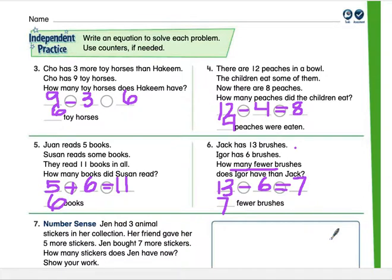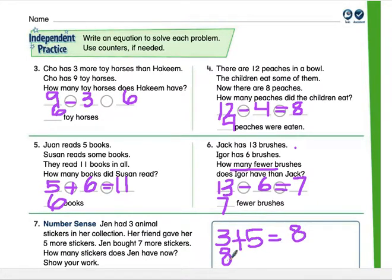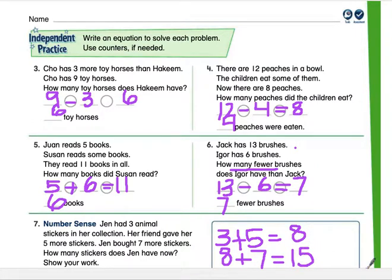Number seven: Jen had three animal stickers. Her friend gave her five more, then Jen bought seven more. How many stickers does she have now? Show your work. Jen starts with three; her friend gives five more, so three plus five equals eight. Now she has eight. Then she bought seven more, so we add again: eight plus seven equals 15. Jen has 15 stickers in total.